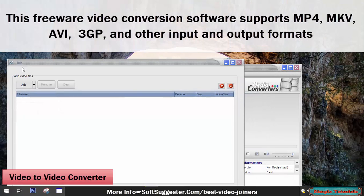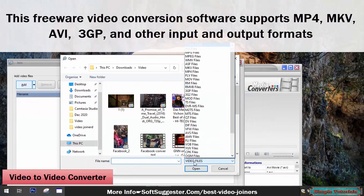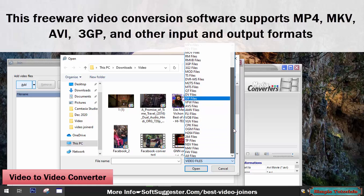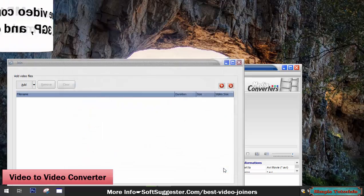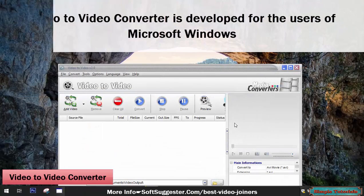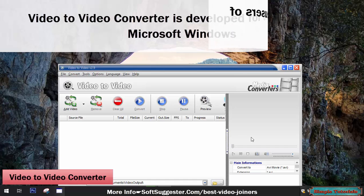This freeware video conversion software supports MP4, MKV, AVI, 3GP, and other input and output formats. Video-to-Video Converter is developed for the users of Microsoft Windows.